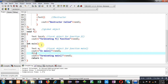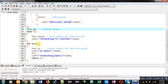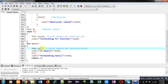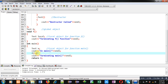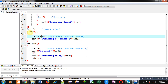Now we have to understand what the output of this program will be. First, the global object's constructor will be called. Then control will transfer to main, where object X will be created, so its constructor will be called, displaying 'constructor called'. So for object G and object X, two constructor messages will be displayed. Then in main this message will be displayed, and then function F will be called — control will transfer inside the F definition.